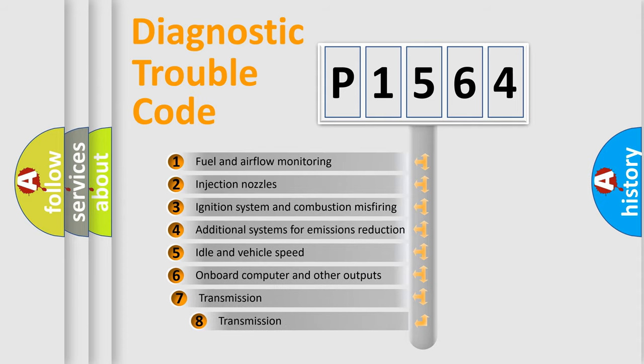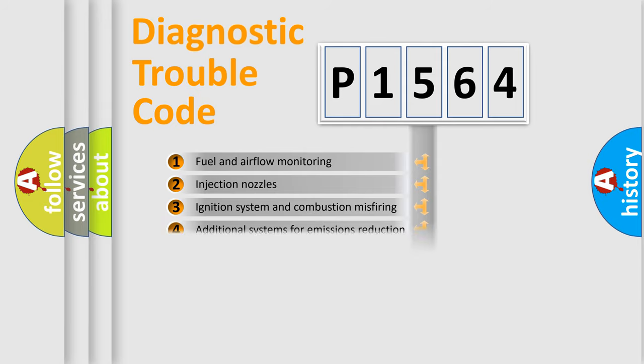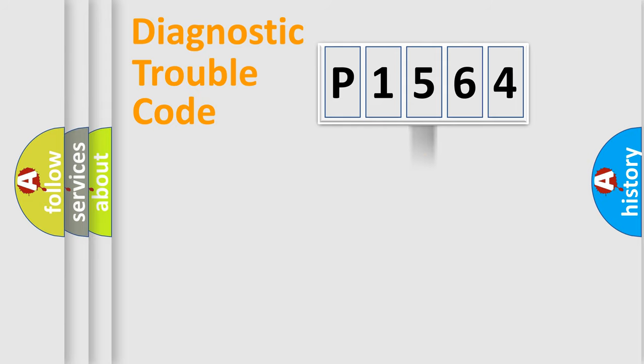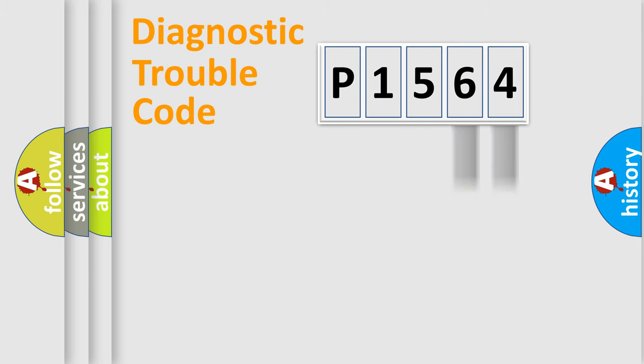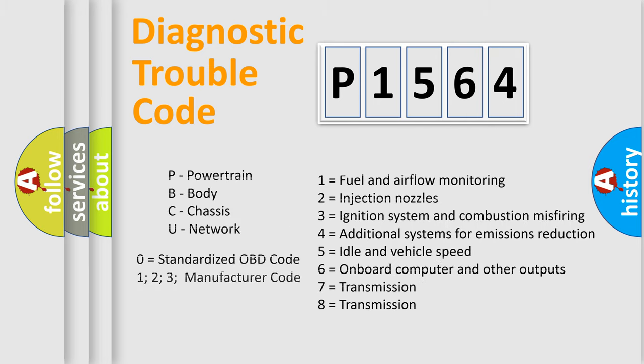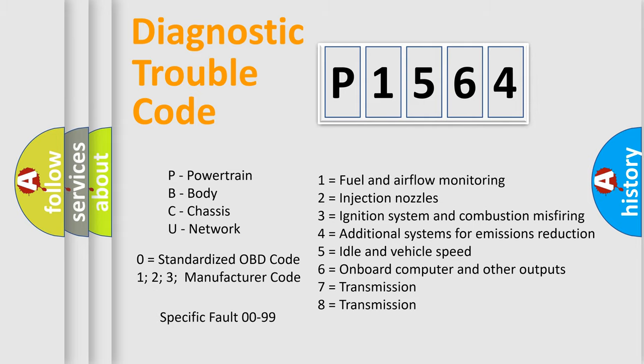The third character specifies a subset of errors. The distribution shown is valid only for the standardized DTC code. Only the last two characters define the specific fault of the group. Let's not forget that such a division is valid only if the second character code is expressed by the number zero.